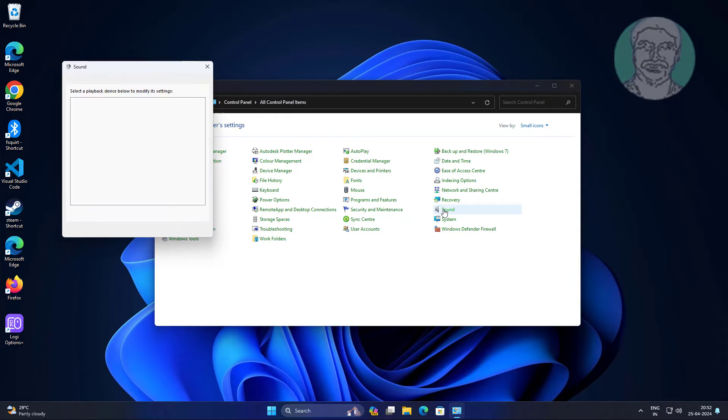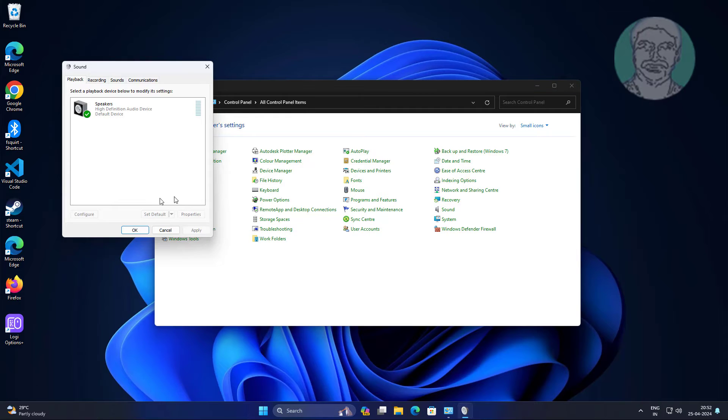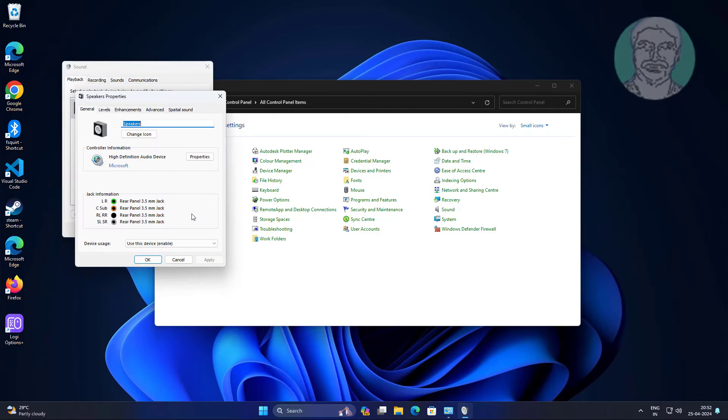Open sound settings. Select output device, then click properties.